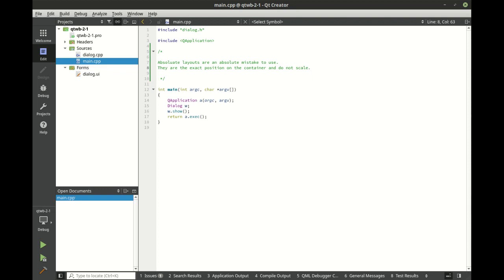If we shouldn't use them, why are we even covering them? It's because I want you to fundamentally understand what's going on and why you really shouldn't use them.